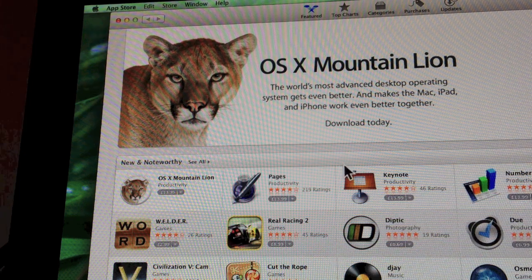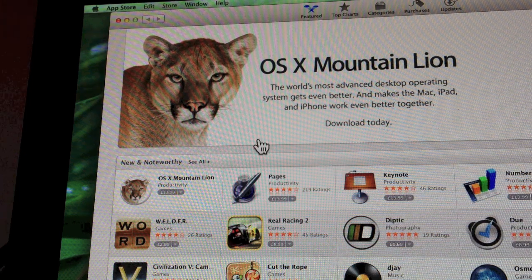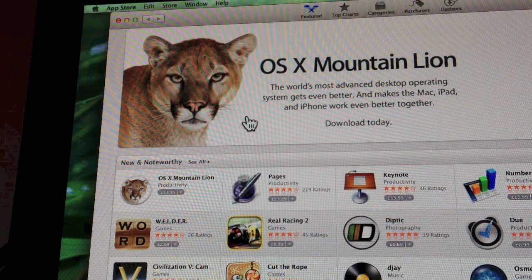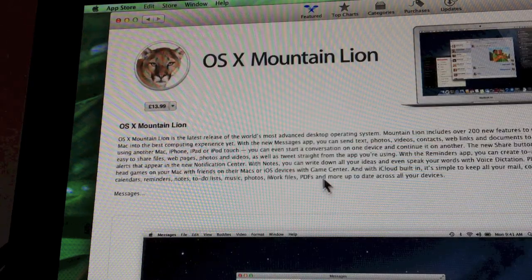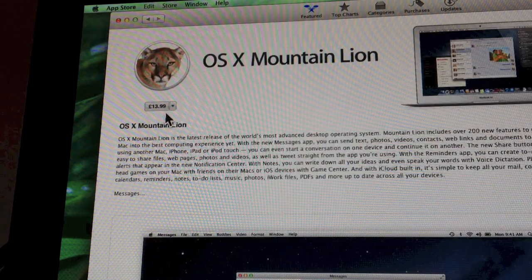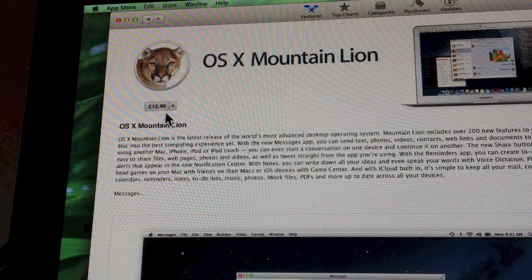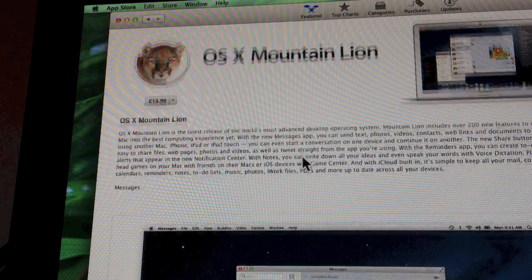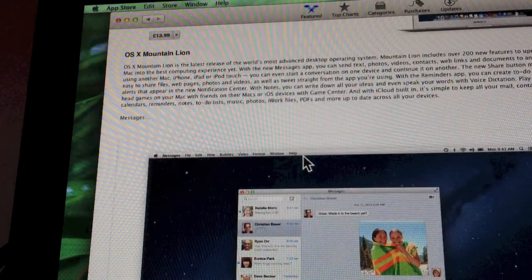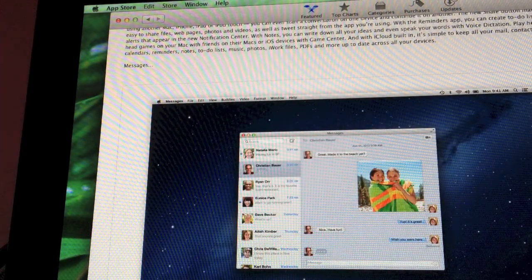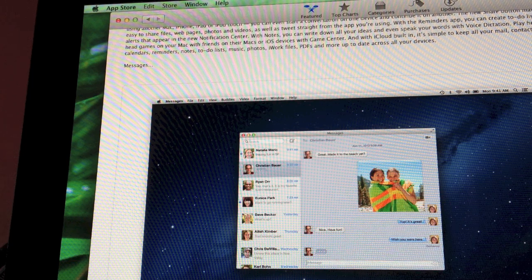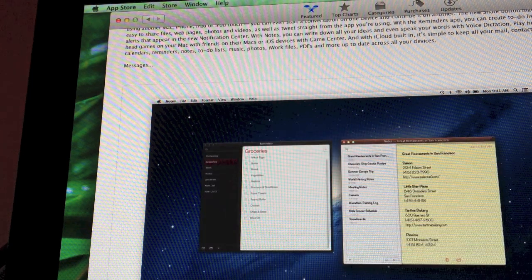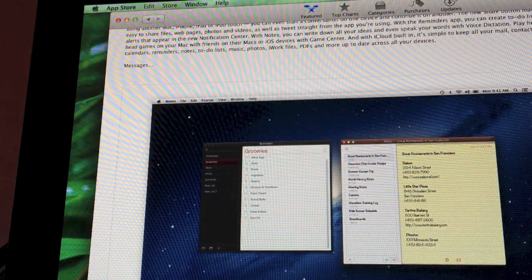As soon as you click on the Mac App Store now, this big banner will show. Click on that. Now as you can see, for UK residents £13.99 and American dollars $19.99. Then with the pictures, it's got iMessage, notes, and reminders together there.